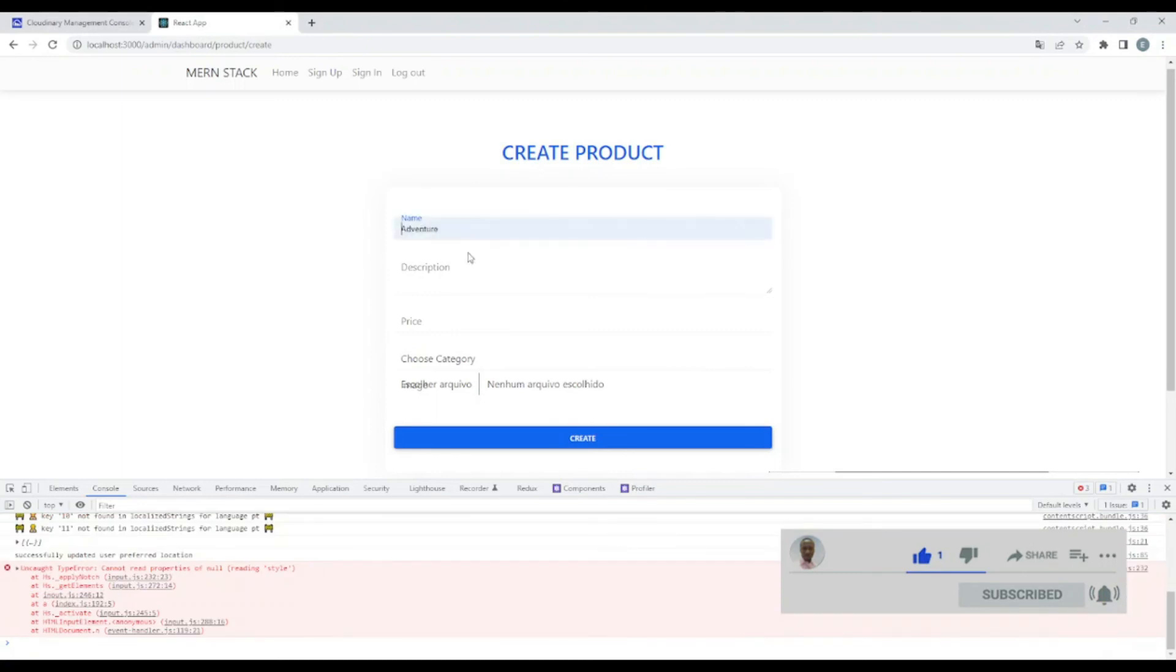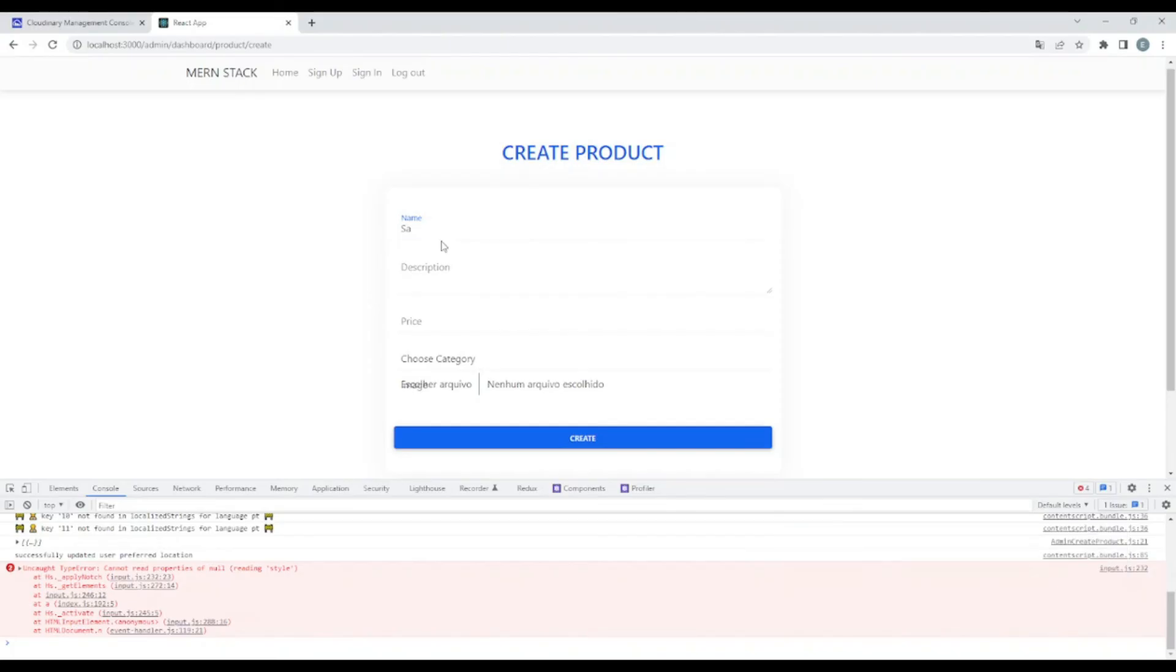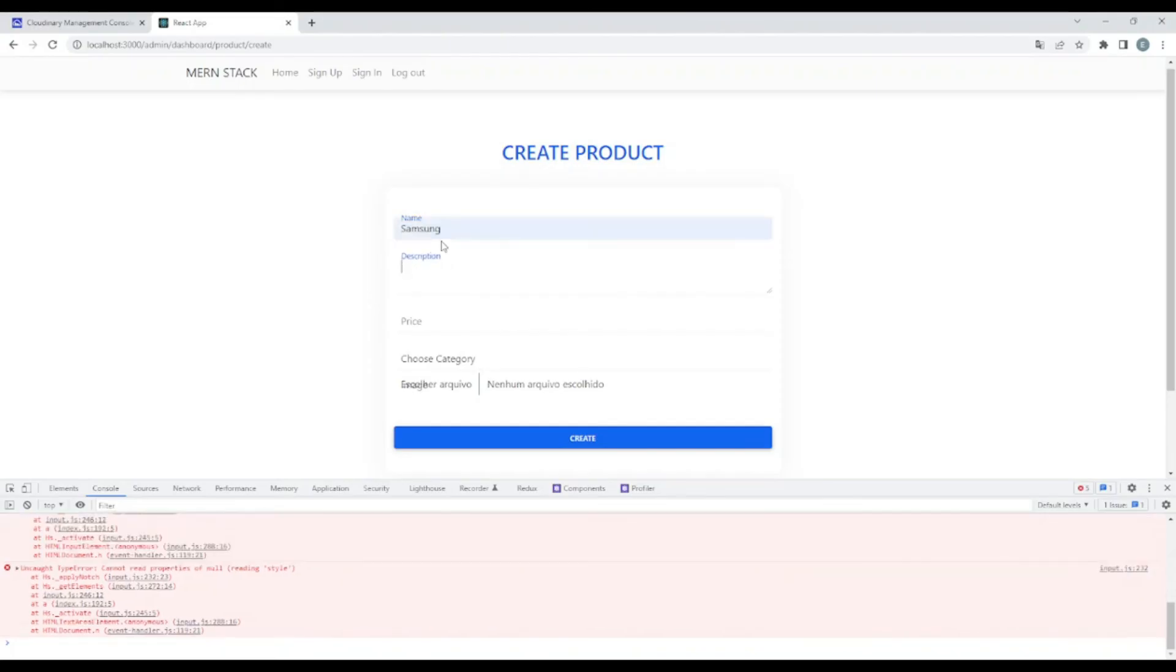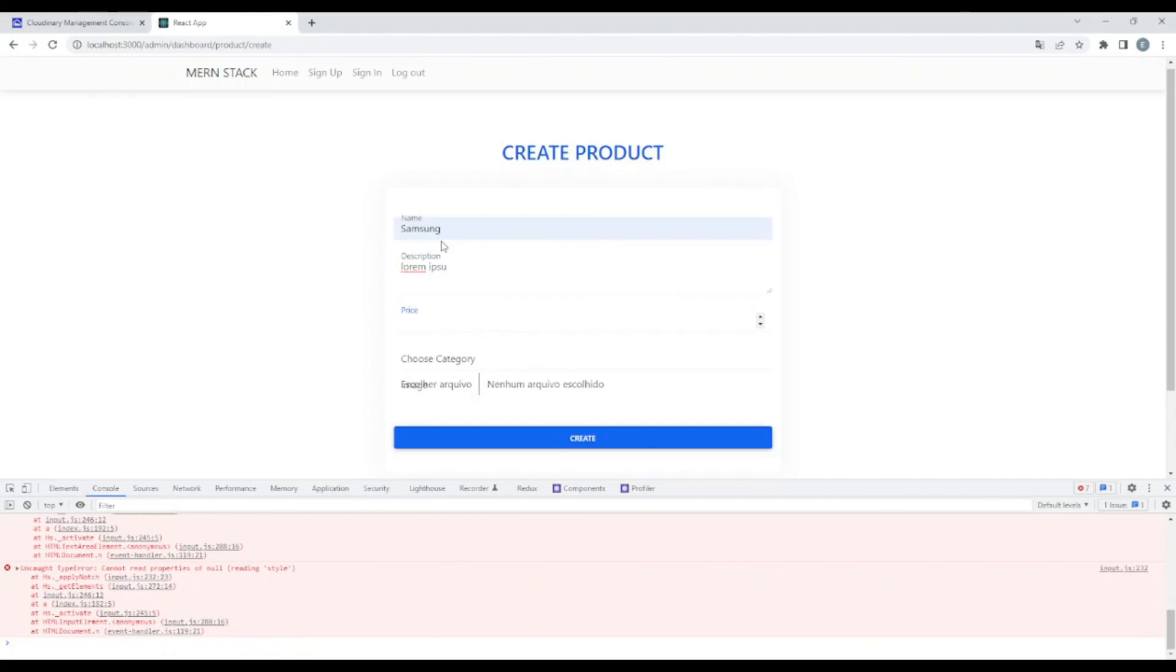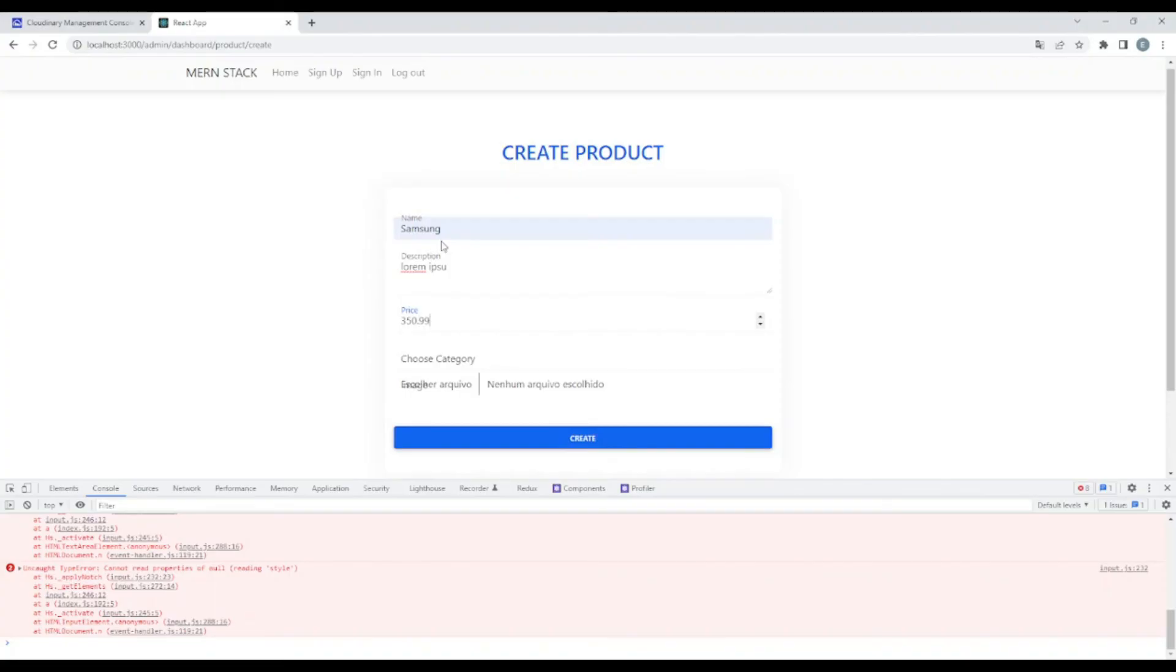Let's say Samsung. Excel description for me too. Okay, price. Let's say three.